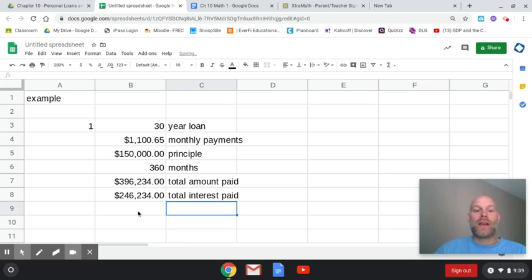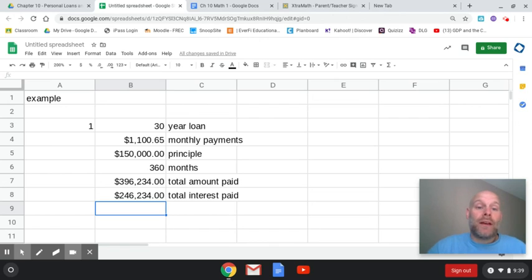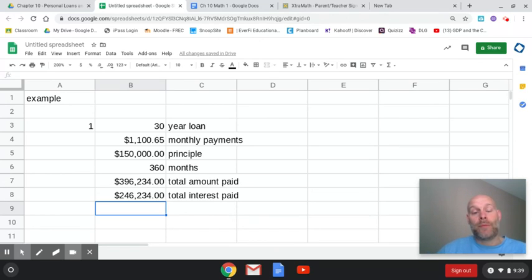All right, so that's how you're going to do these. So go through the word problems, only one through five, and then submit that on classroom. All right, let me know if you guys have any questions and I will talk to you soon. Bye.